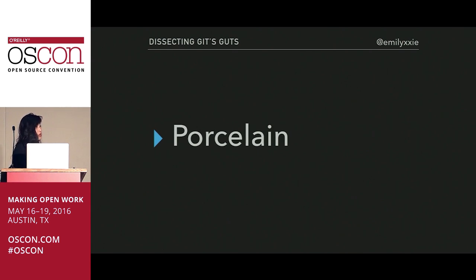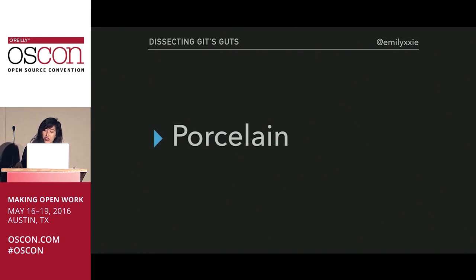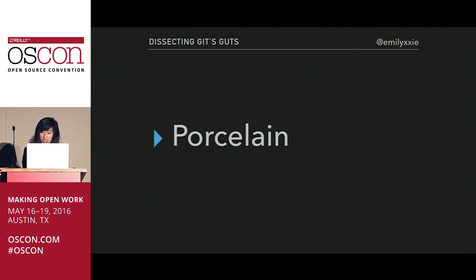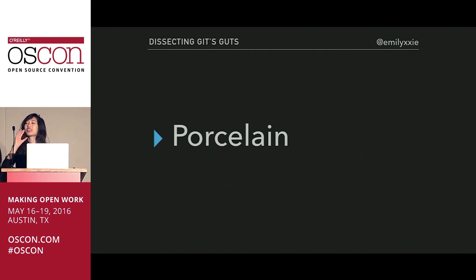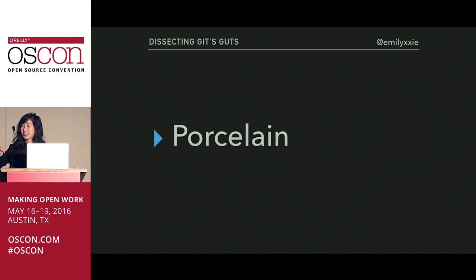The way I'll approach this talk is with the assumption that you're familiar with Git porcelain commands — the term for all of the high-level commands that end users interface with on a daily basis. You guys should know these: clone, pull, push, add, status, fetch, branch — tons, right?